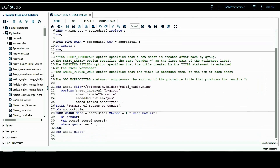Now let's look at the ODS statements. The keyword ODS Excel means we want to use ODS to create output Excel files. Following that, the file= option specifies the complete path and output file name. I'm naming this Excel file multi_table with an Excel extension, because I'm going to create an Excel file with multiple sheets.